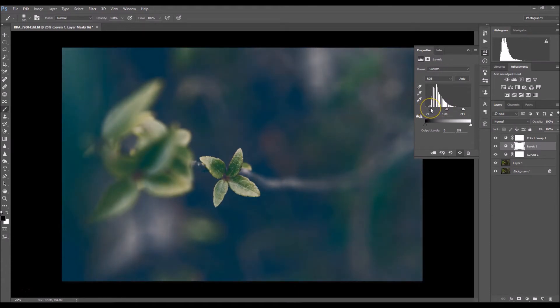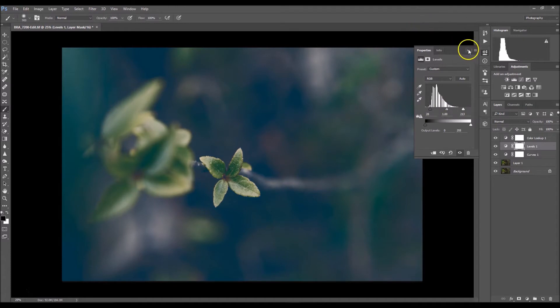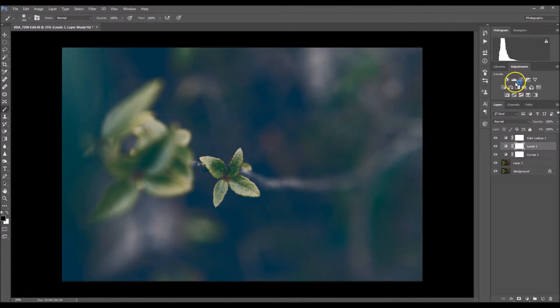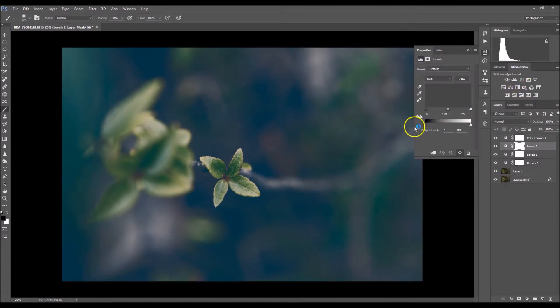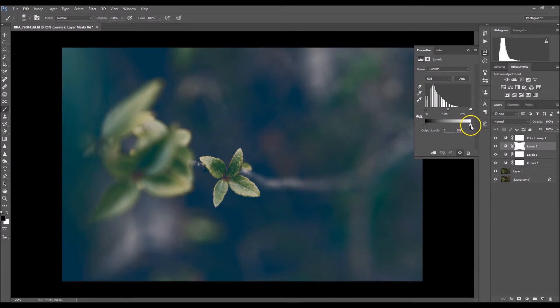I'm going to click levels again and this time I'm just going to drag my shadows about right there.